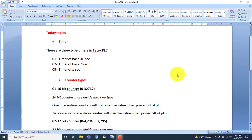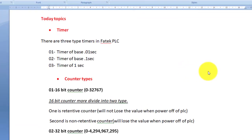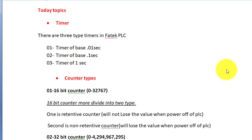Hello friends. Today our topic is timer and counter. Timer and counter are the backbone of PLC programming. You must learn timer and counter for doing perfect programming.